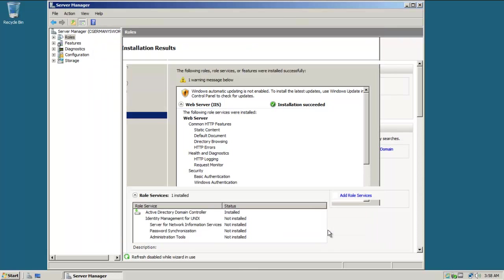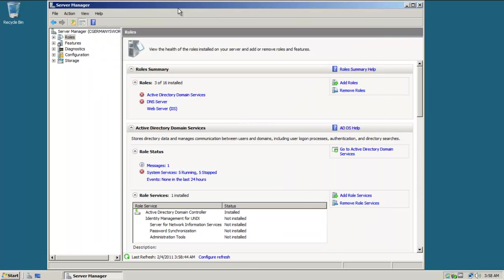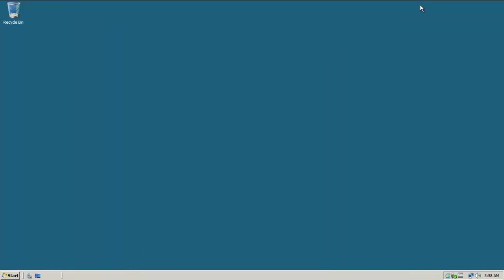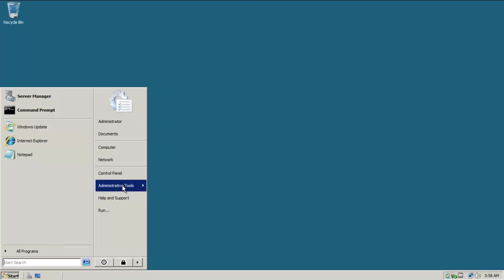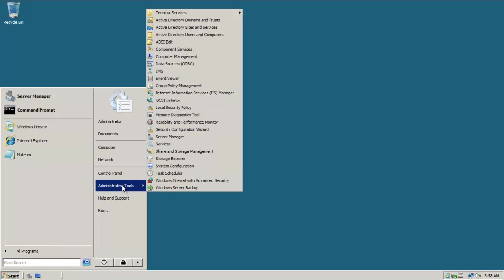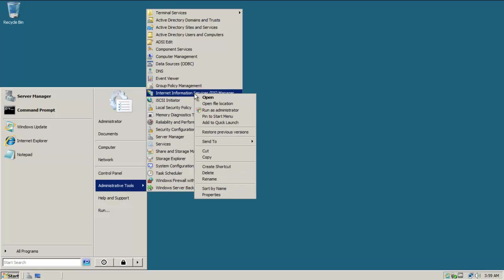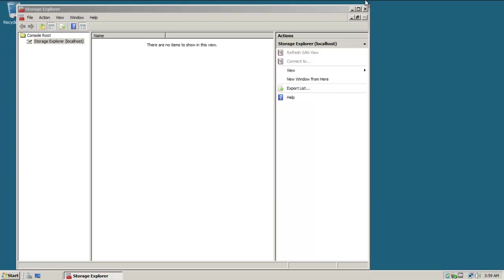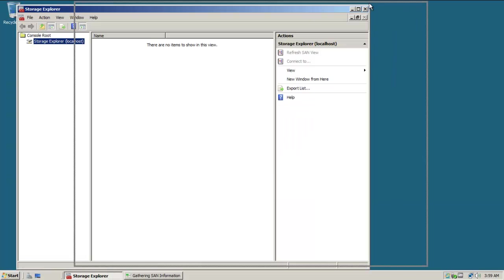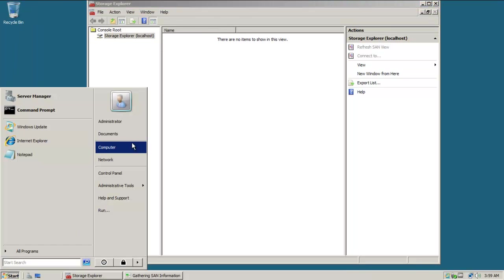Installation succeeded. I'm going to click Close, and we'll go ahead and configure a few things about our website. When that's done, it'll add some items into Administrative Tools. The one I'm primarily interested in is Internet Information Services, or IIS Manager, and I'm just going to make myself a shortcut here.